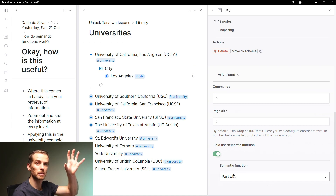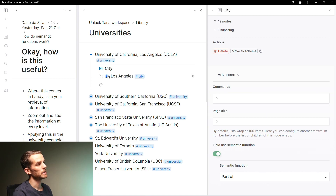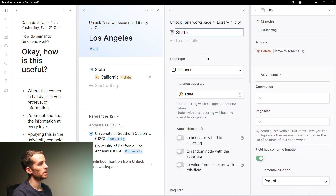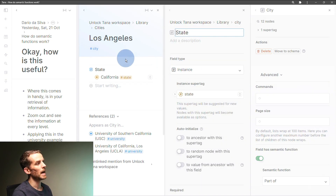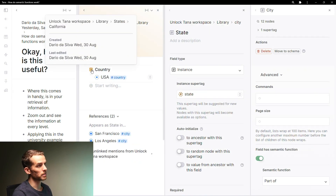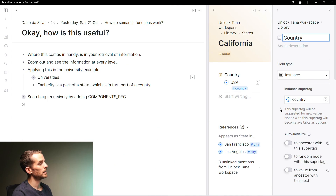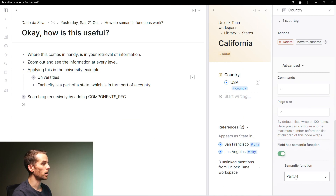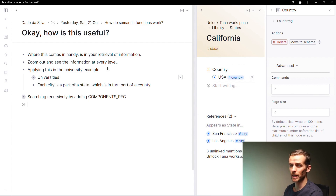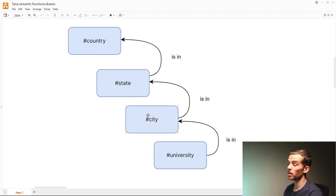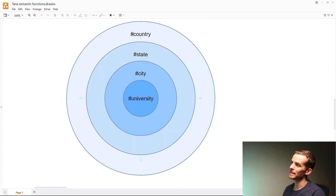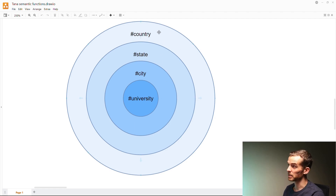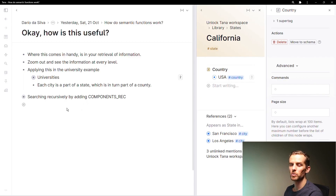If I go to my city, the state field also has 'field has semantic function: part of,' and state must also be an instance of. Finally, my states have a country field which is also 'part of.' So the setup is: university is part of city, which is part of state, which is part of country — basically concentric circles. I can then see at every level which universities are in states, in countries, or even in cities.